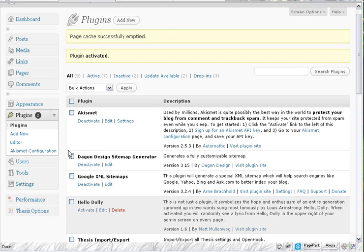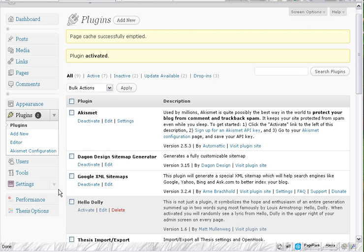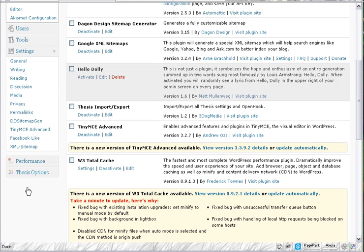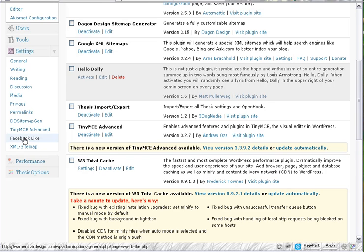Once it's activated we go over here to our settings. Open that up and scroll down and click on Facebook like.